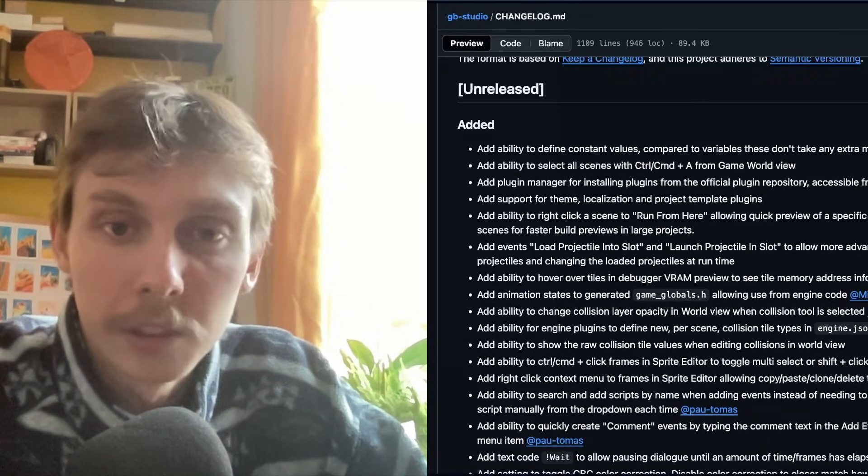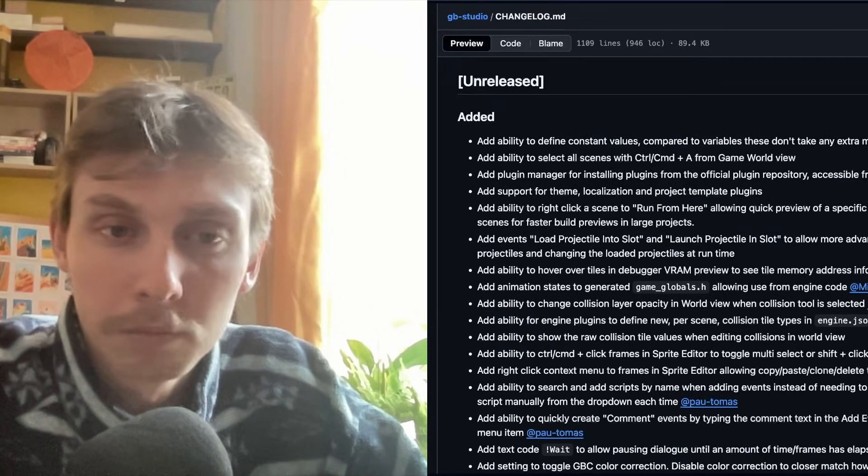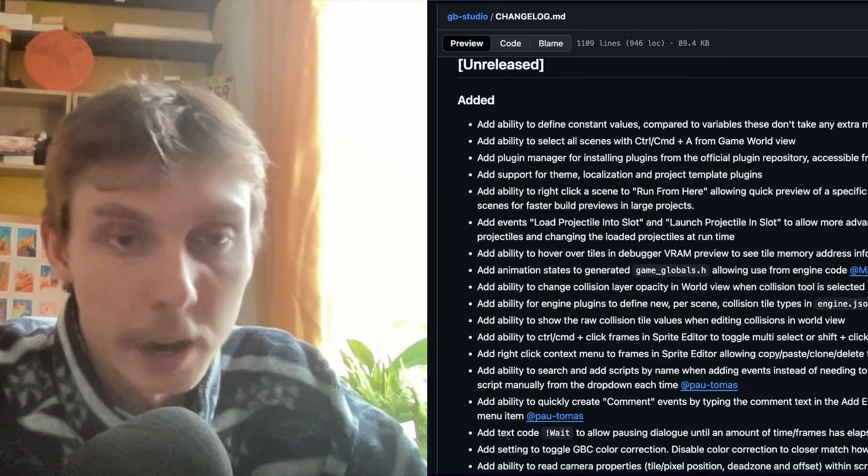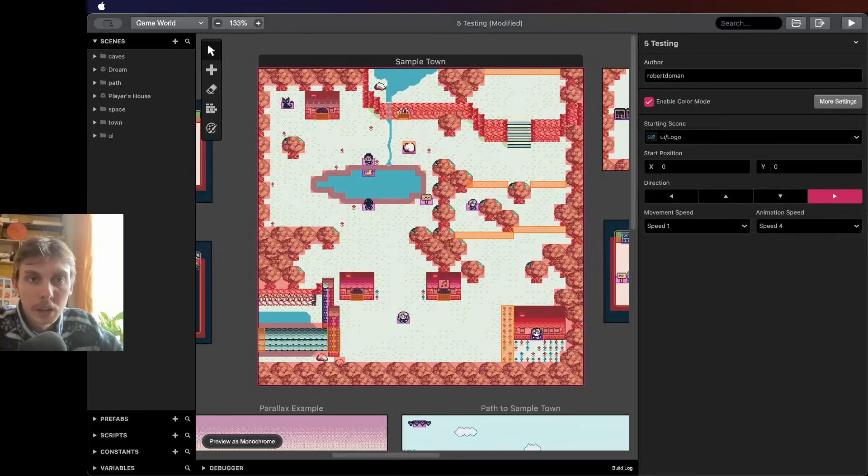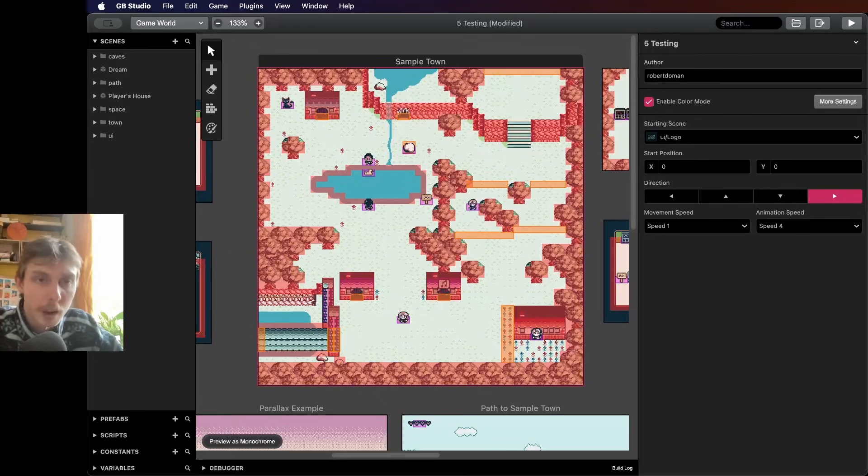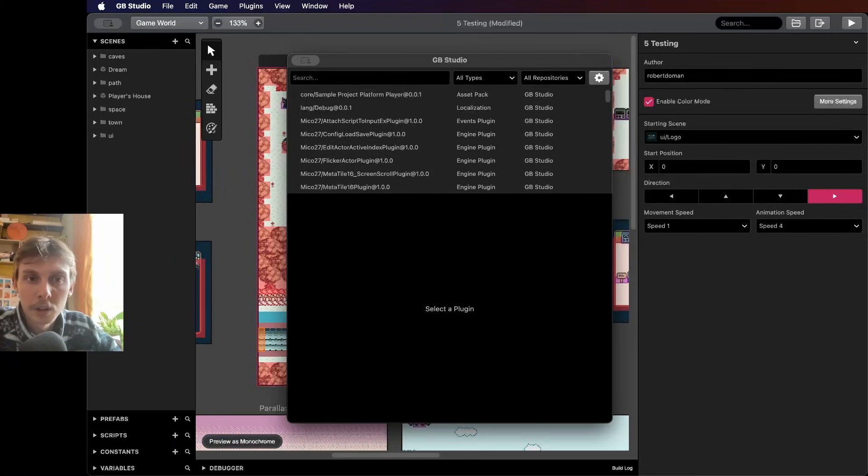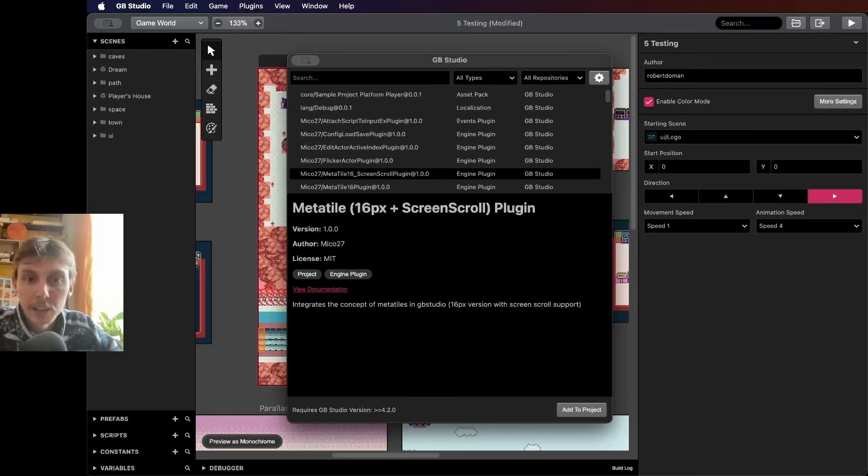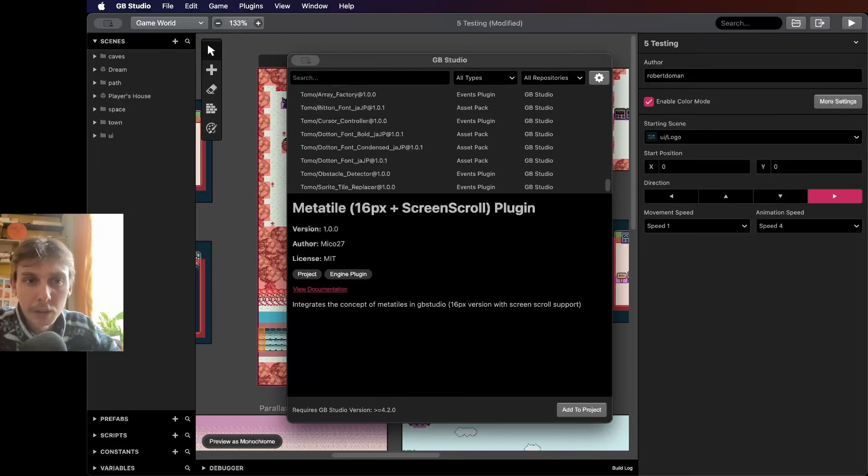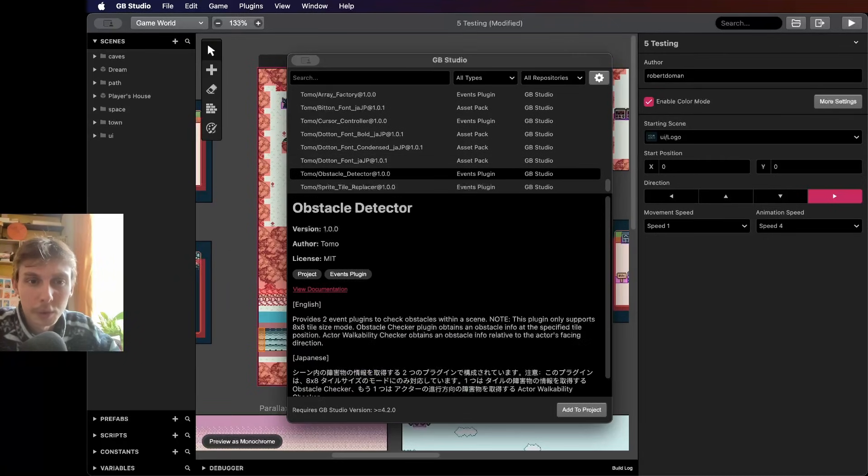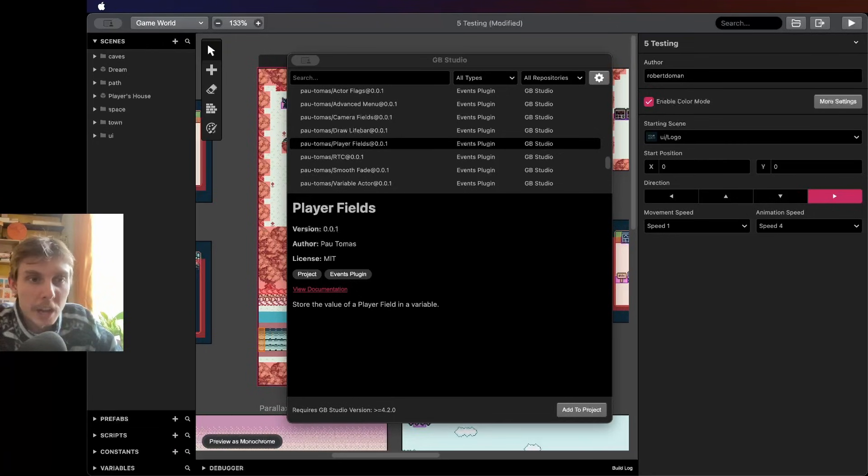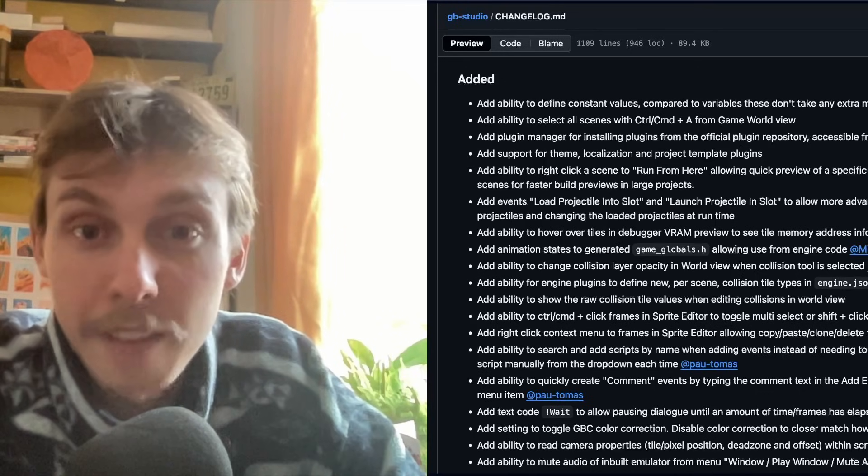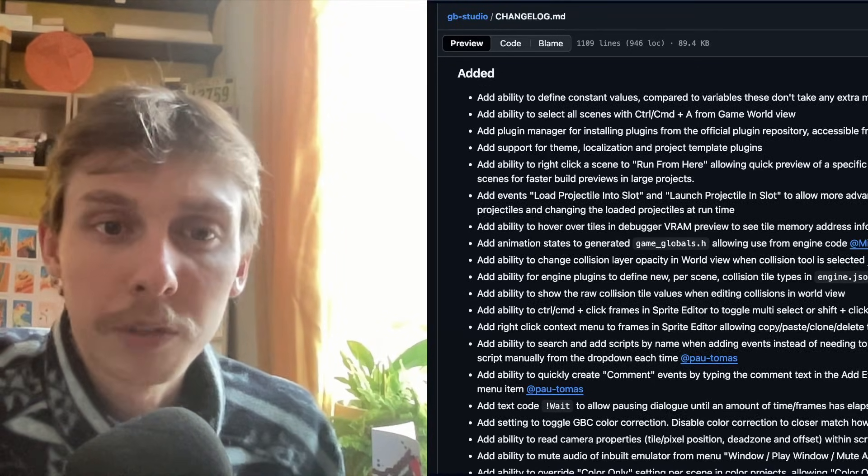You can select all of the scenes by doing Control A, and then that means you can move them all at once. Very helpful. There's a plugin manager. Let's have a quick look at that. If I click plugins at the very top of my screen, like the file, edit, etc., plugins, plugin manager, it brings up this window where you can look at all your plugins in one place. Add to project, for example, down here. Fantastic being able to do this. Being able to search for them as well. Absolutely brilliant. I can't believe we didn't have this before. There's so much stuff in this that we just lived without. So it's amazing that we finally have this kind of stuff.